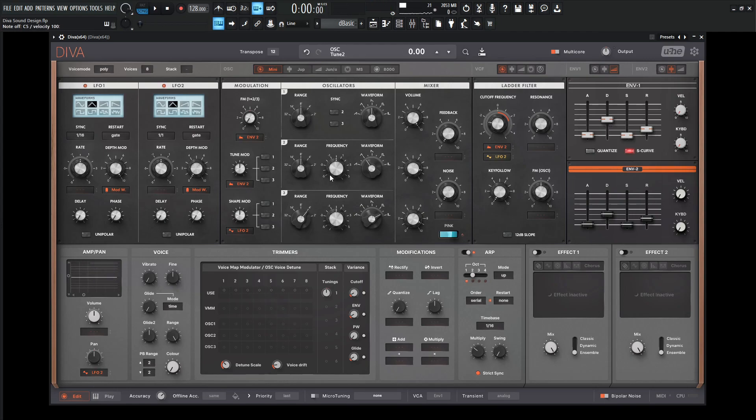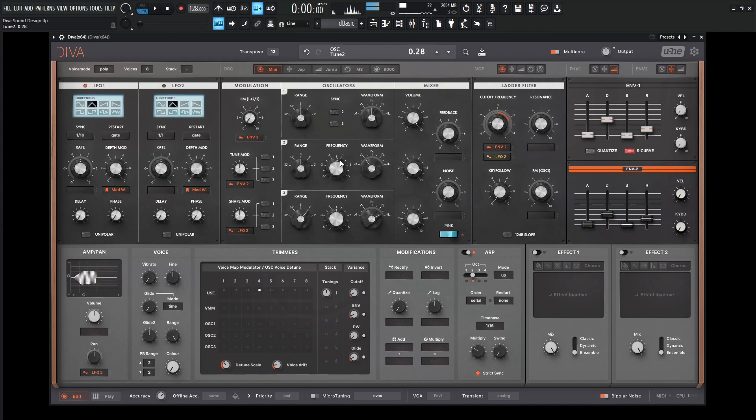So now we're going to get into a little bit of the detuning here. So let's kind of play it here and kind of detune the oscillators a little bit here. Just something kind of like that.